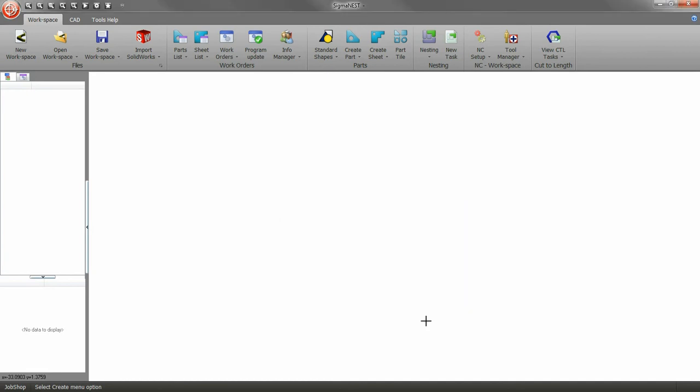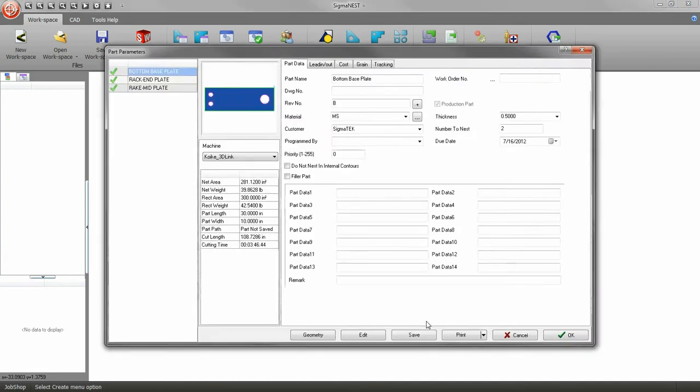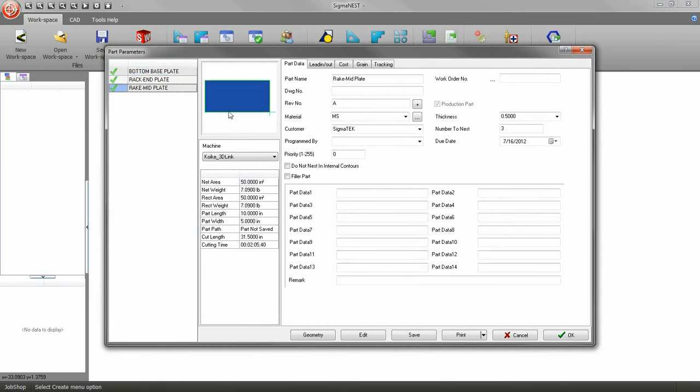The Parts Parameter window will appear. When you are finished here, click OK.